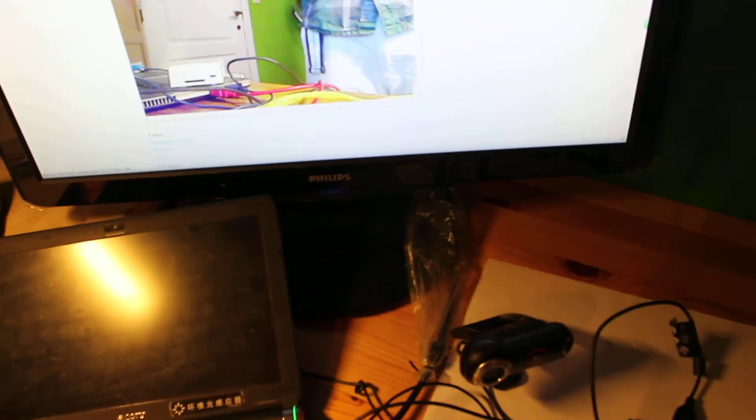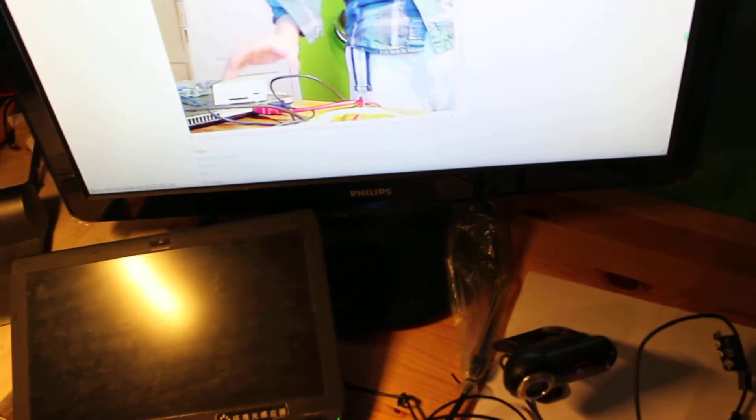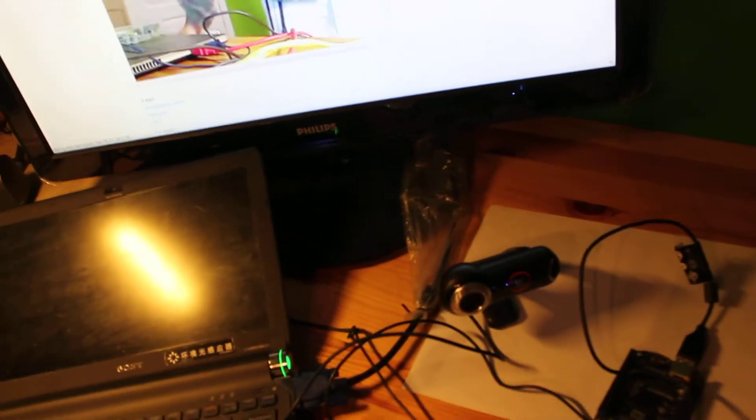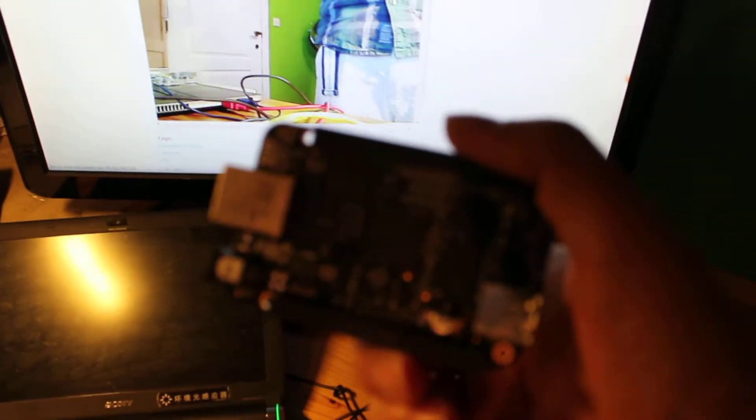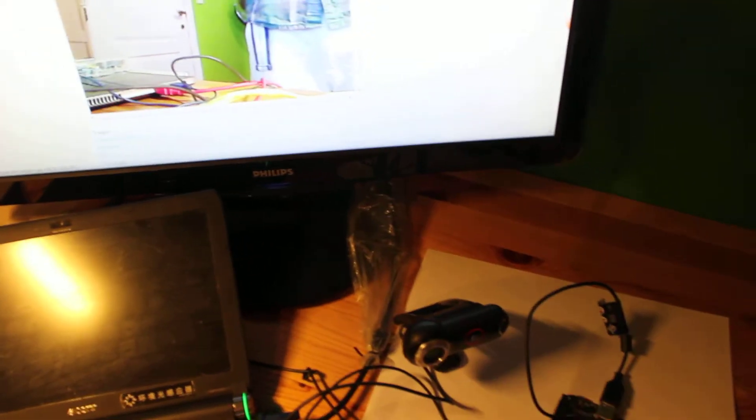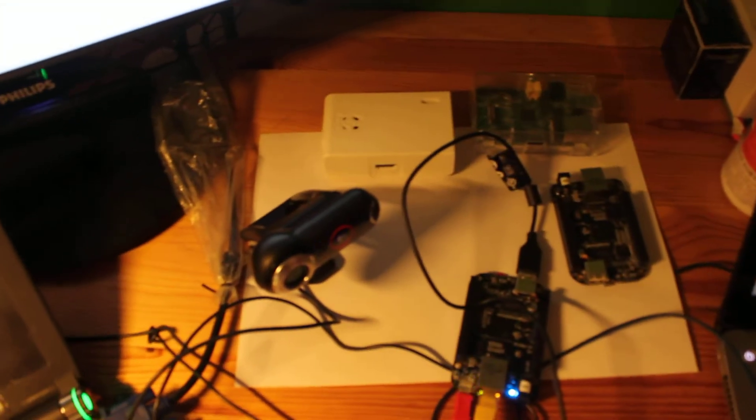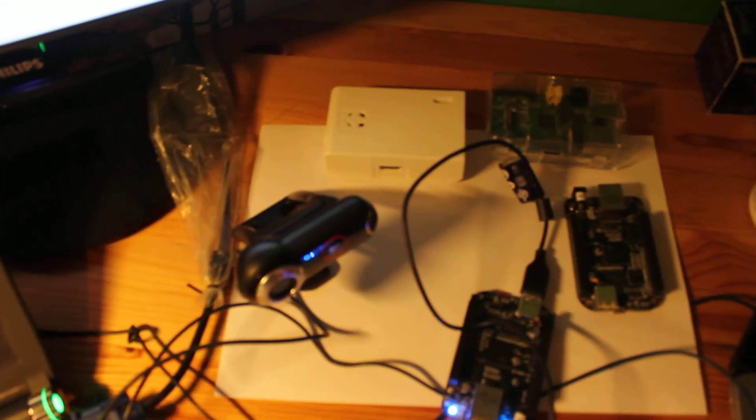And here is the Raspberry Pi. That's a nice case. Another Raspberry Pi and another BeagleBone Black. It's my collection.